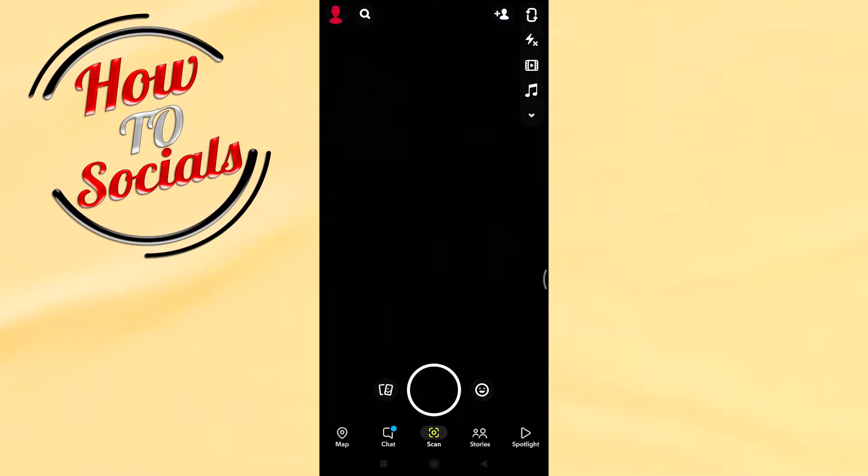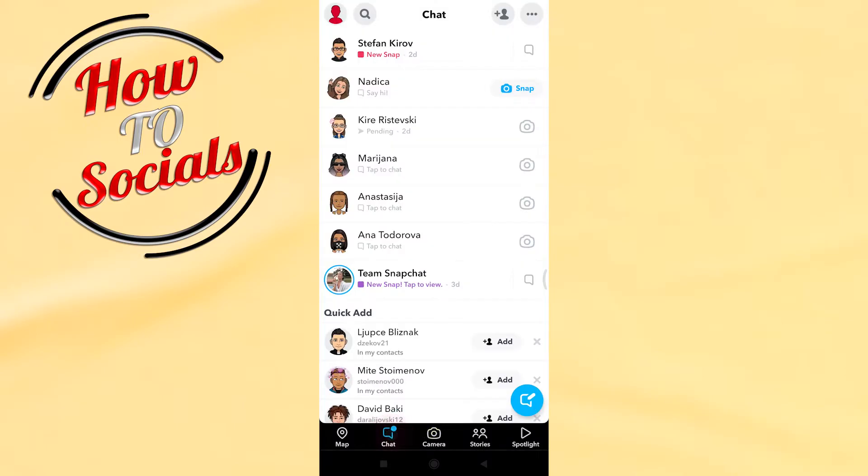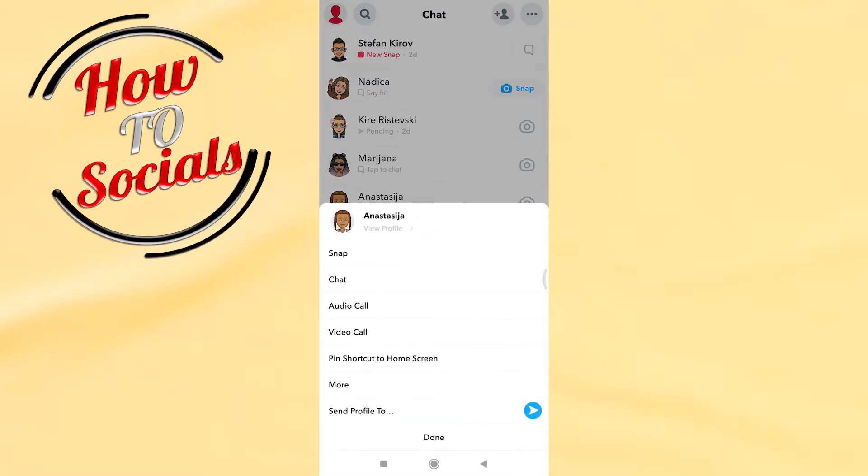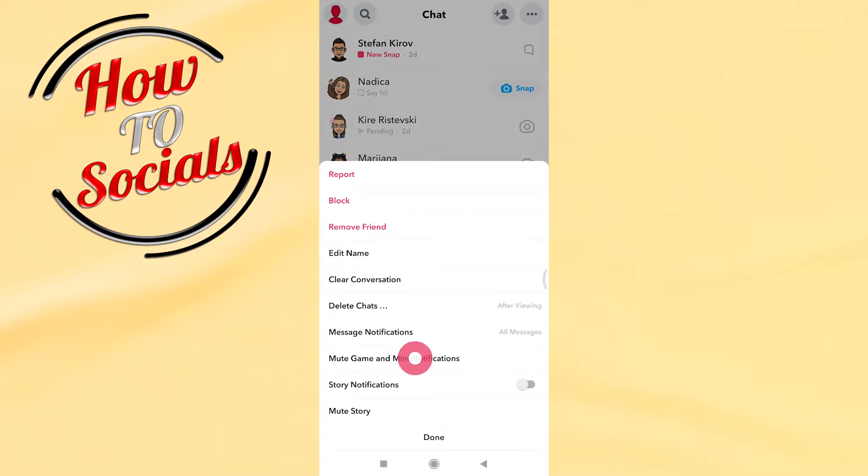After that, you need to choose the person that you want to mute their calls. For example, this one. Now you need to go on More.